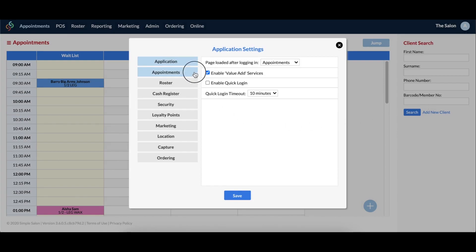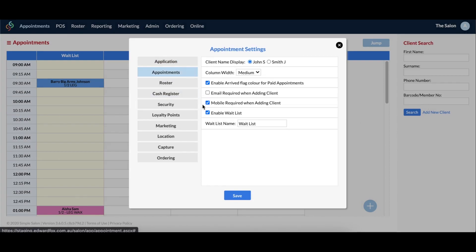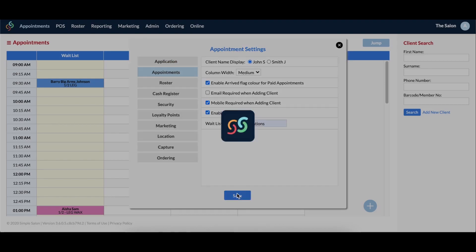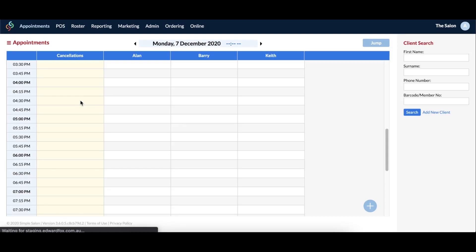If that's the case, then you'll need to go to settings, then into appointment settings. Locate the waitlist name option, then enter in the new name in the text box, then save when you're done. If you go back to the appointments page, the column will now display the name that you've changed it to.